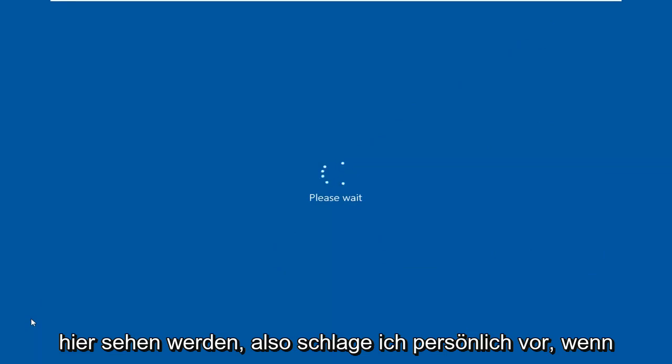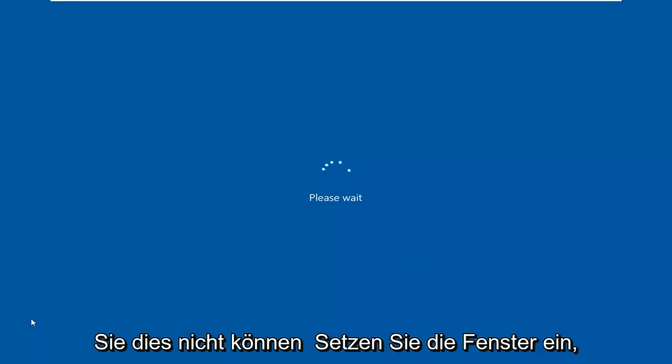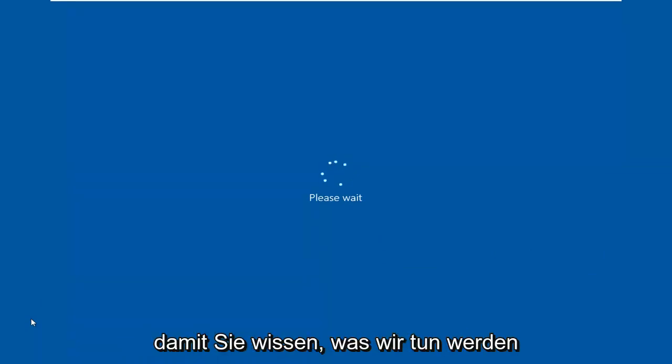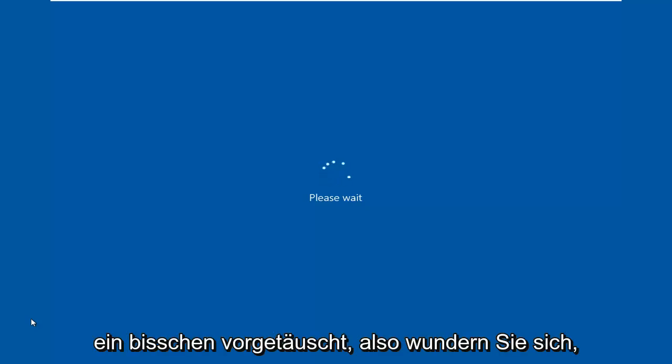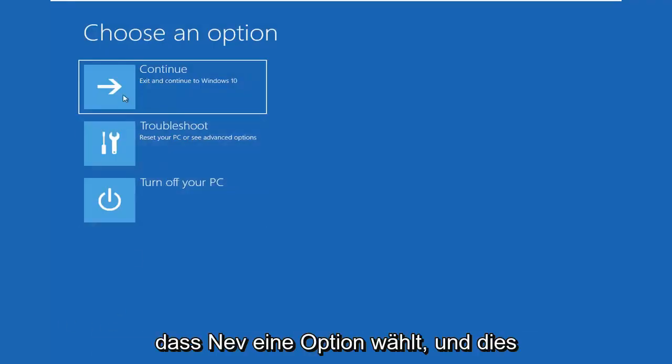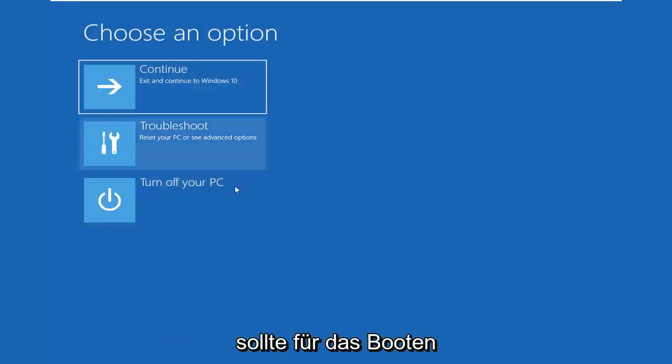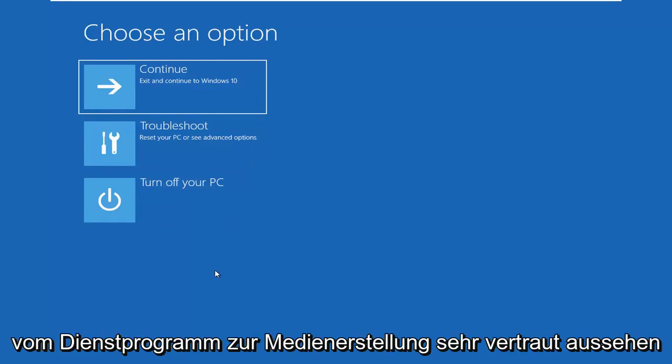So I personally suggest if you're unable to boot into Windows, just watch this video for a little bit so you know what we're going into. So when you boot your computer from this DVD or USB, if you're not familiar with the interface, you'll kind of have a little bit of a pretense going into it. I'm going to choose an option and this should look very familiar if you're booting from the Media Creation Utility.